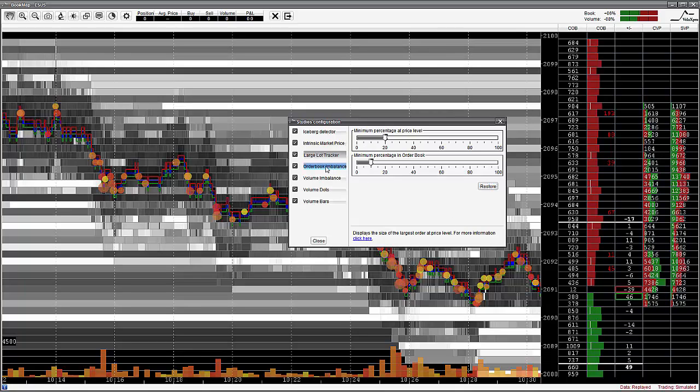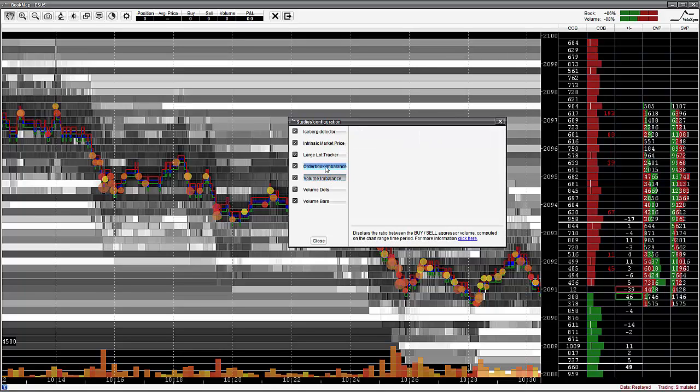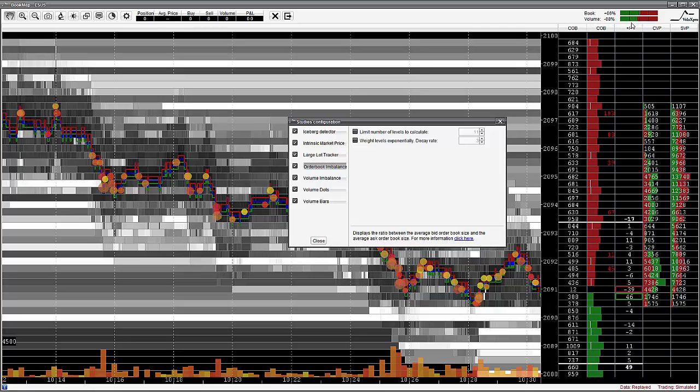The imbalance add-on indicator displays specific imbalances within the visible chart with two numbers, the current order book and the volume. They are displayed here in the upper right hand corner with numbers and corresponding graphics. Please refer to the Book Map User Guide if you want to understand how these numbers are generated. Please note that both the book and the volume imbalance indicators are calculated only for the current chart range.